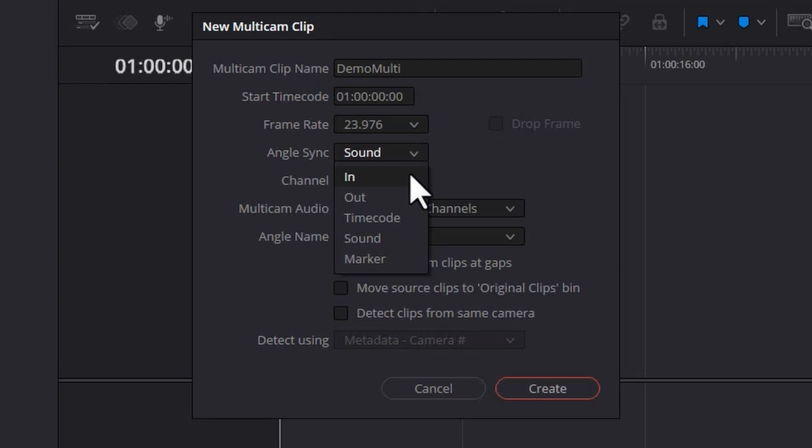You can sync on the in points of each of these clips if you've set in points. And similarly, you can sync on out points. If all of the three cameras had been using synced up timecode, we could use that.